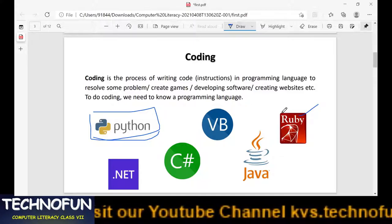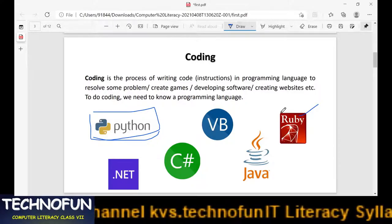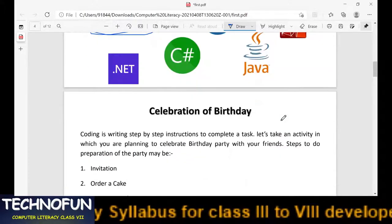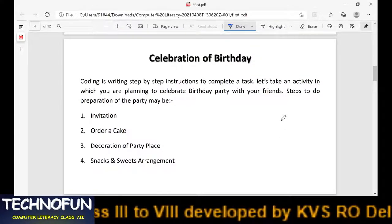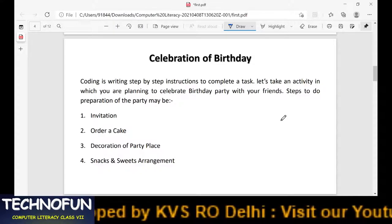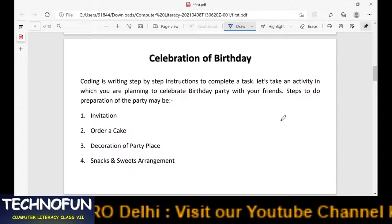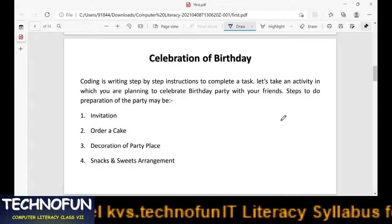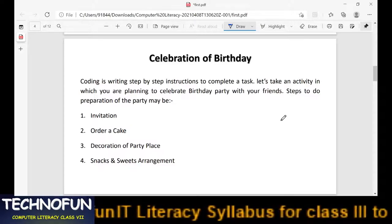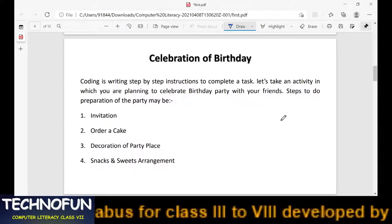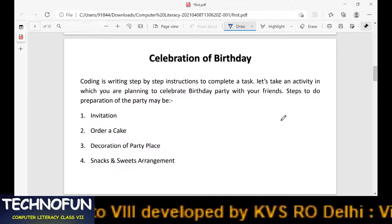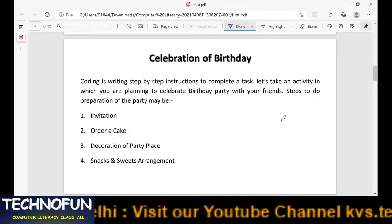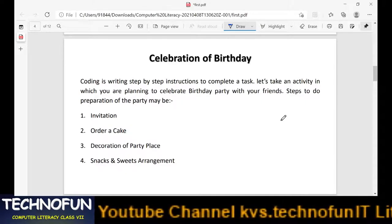Coding is basically writing instructions — how to do a certain task. The only difference is that instead of writing these instructions in our own language, we write them in a particular programming language. To do that, we first have to learn a programming language. Now let's understand the concept of coding through an example. Suppose you want to celebrate the birthday of your friend or your own birthday — what will you do? You will plan it.